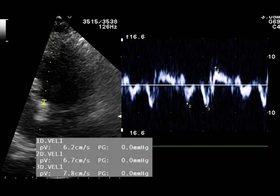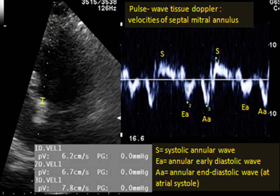The tissue Doppler measurement of the velocity of motion of the septal or lateral mitral annulus is also an index of systolic and diastolic function. The mitral annulus moves towards the heart apex in systole and towards the base in diastole. There is a positive systolic wave (S wave), a negative early diastolic wave, and the mitral annular E wave. A reduced velocity of the mitral annulus E wave indicates diastolic dysfunction. Here the E wave of the mitral annulus has a peak velocity of 6.7 cm/s, which is moderately reduced, consistent with a moderate degree of diastolic dysfunction.